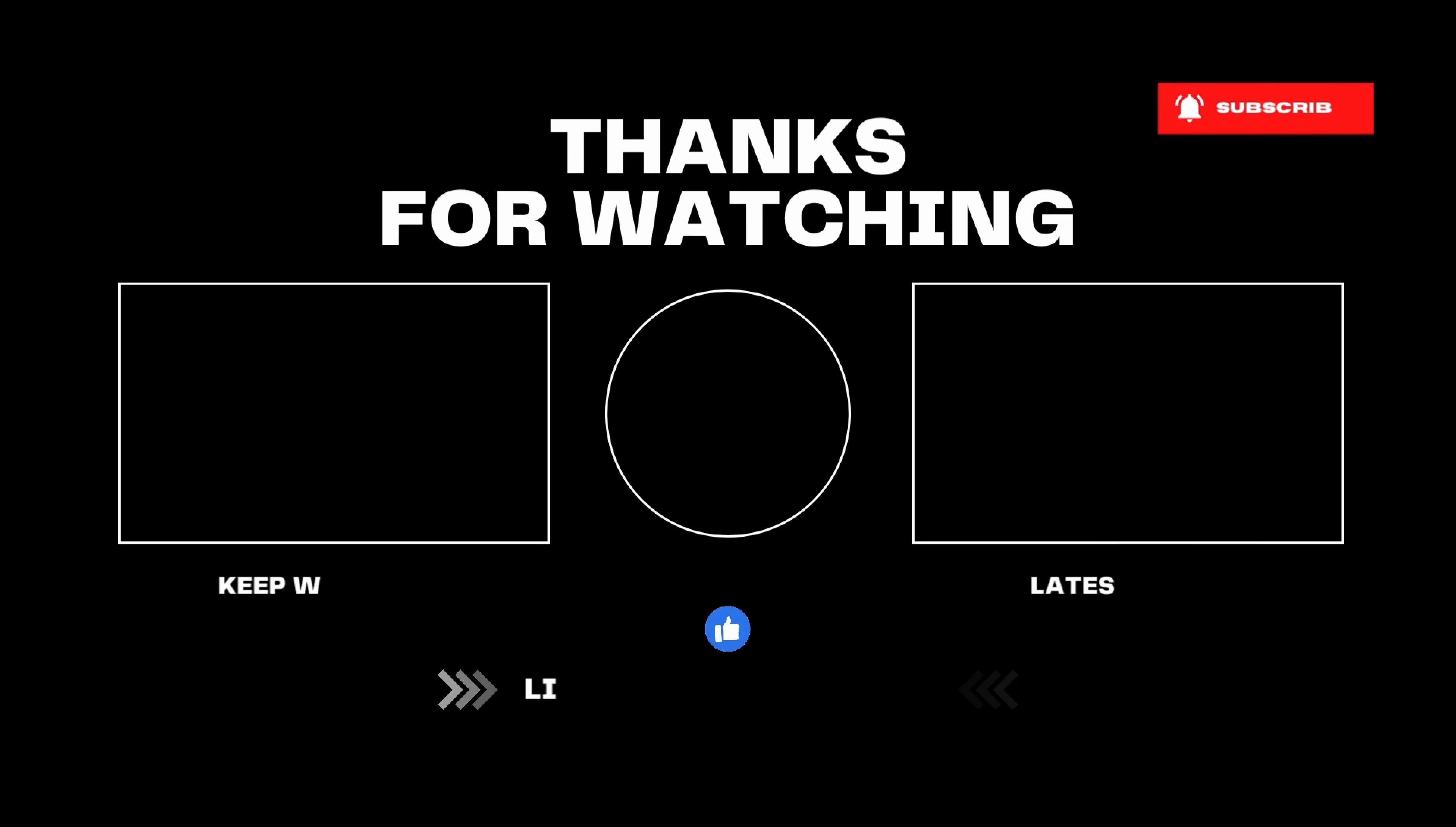Consider watching another one of my tutorials and don't forget to subscribe for more useful and educative content. Have a great day!